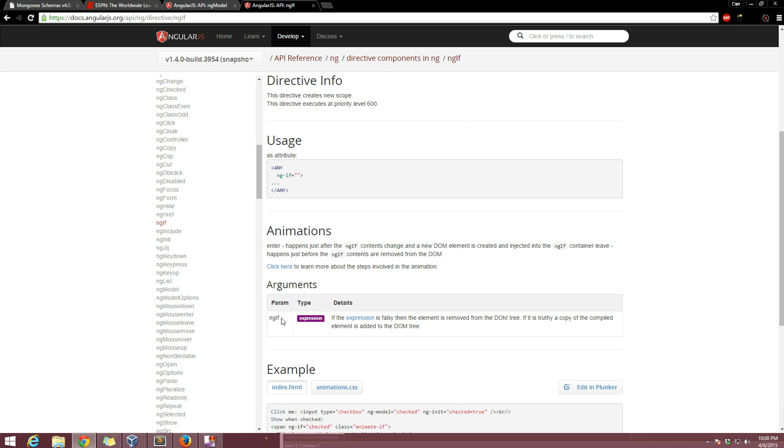Most of these directives are going to take expressions, however what they do with them is going to be completely different. So in this case it's basically going to evaluate for it to be true or false. In another case you might be setting a value, which is what we will be doing in this video.